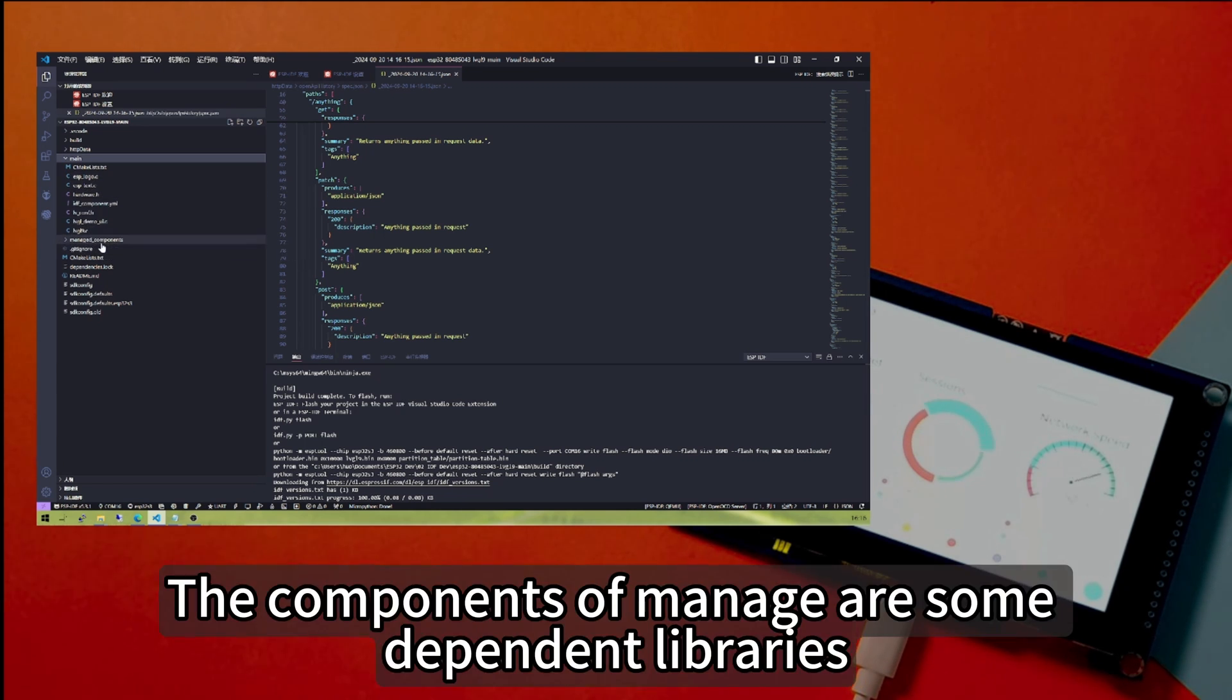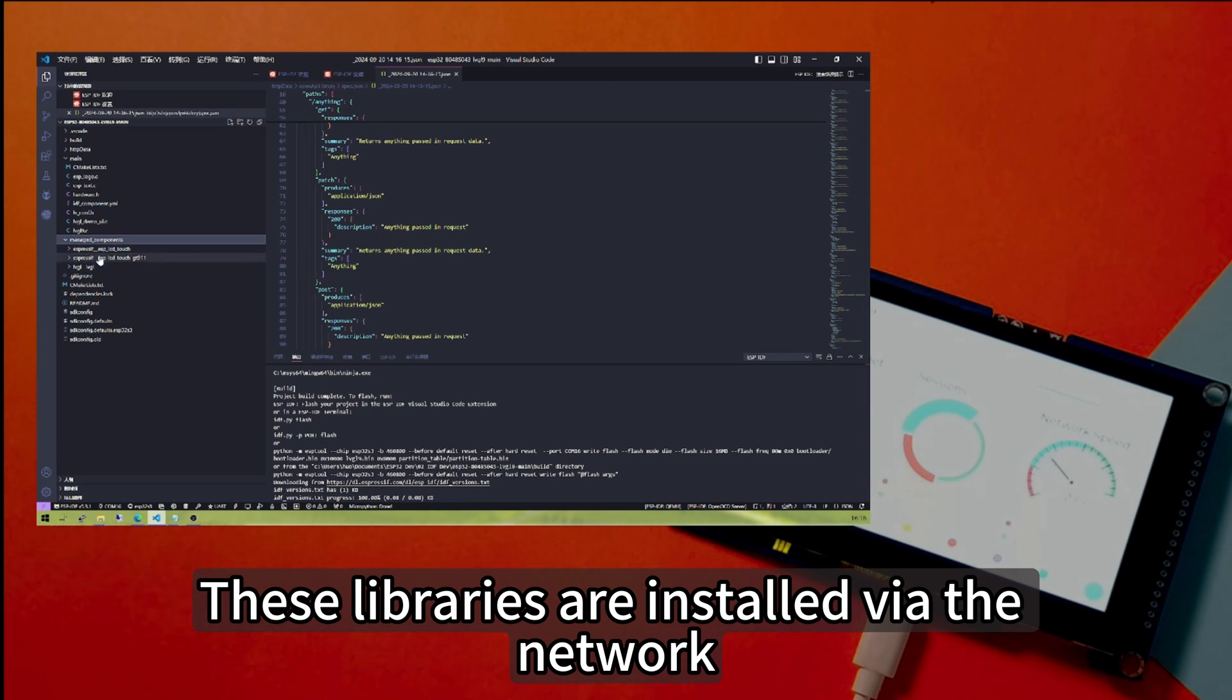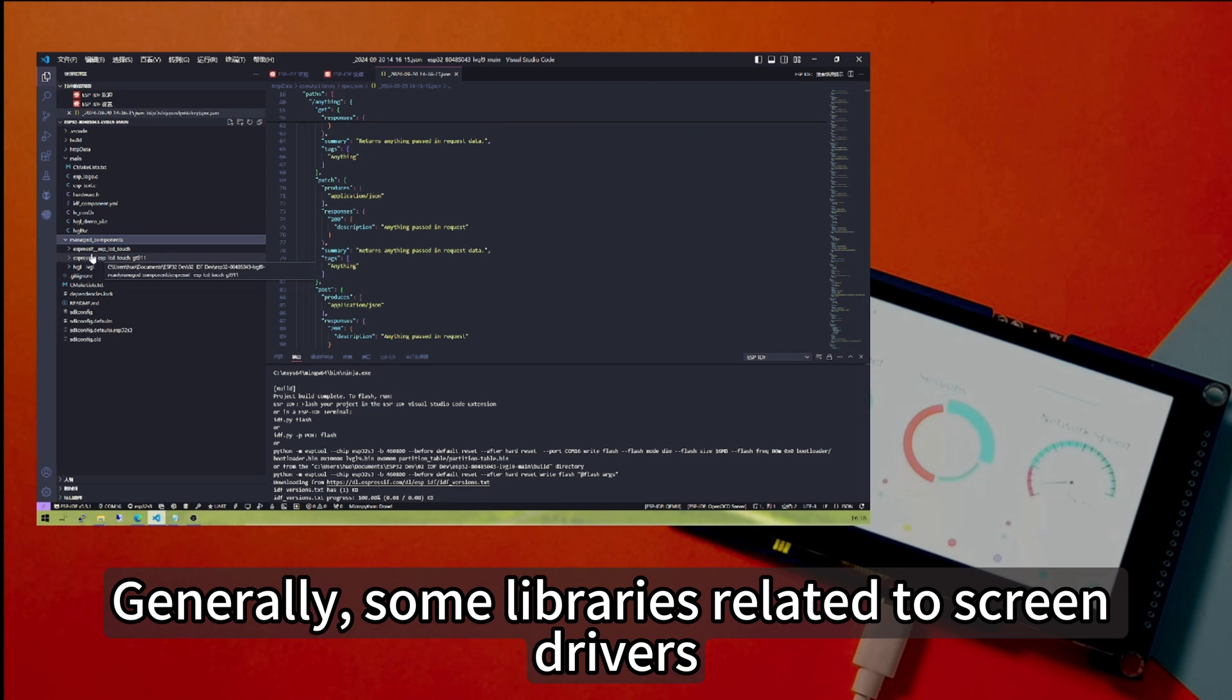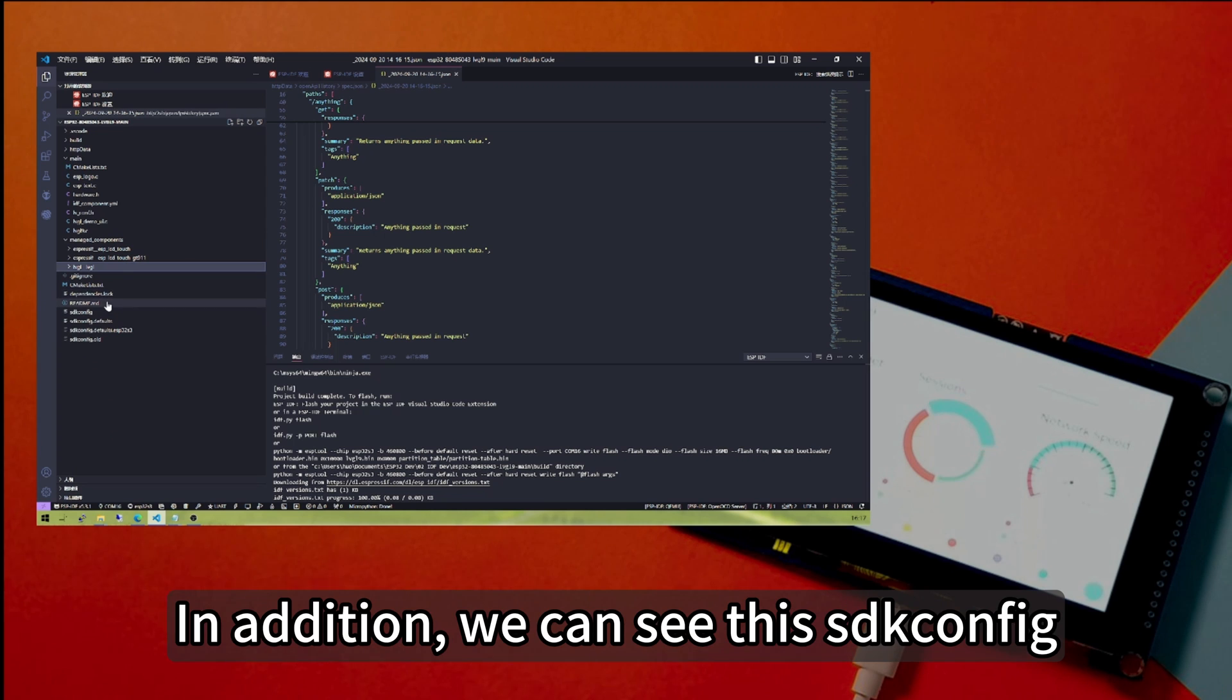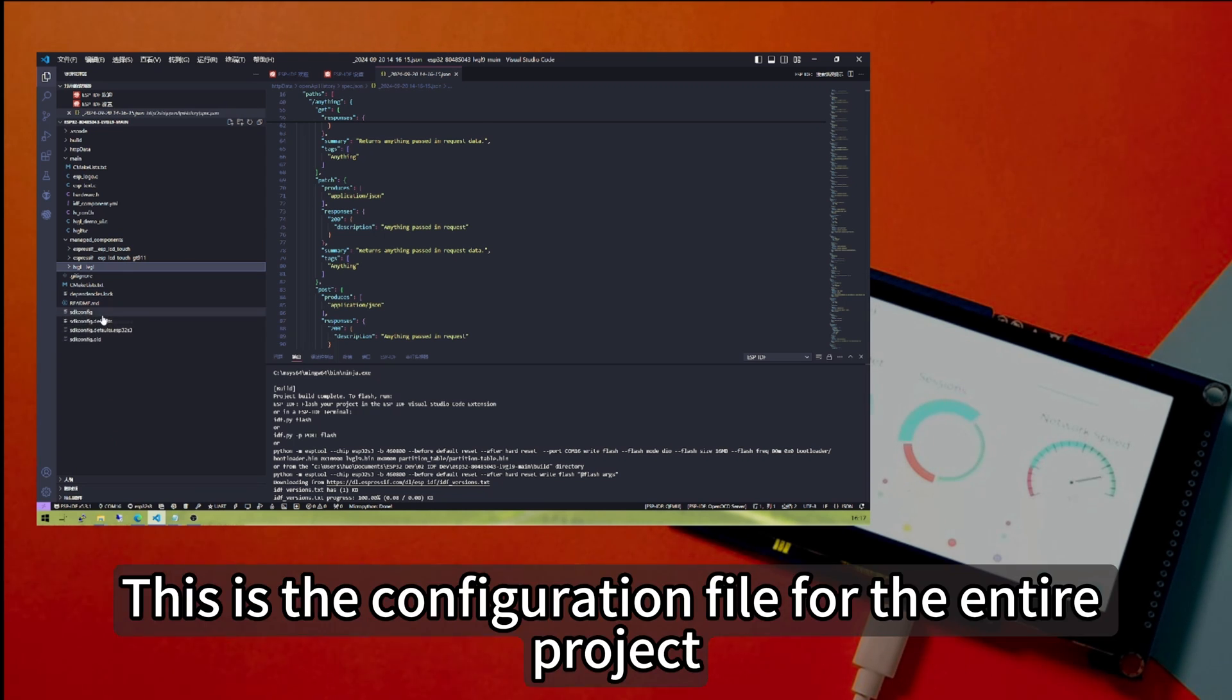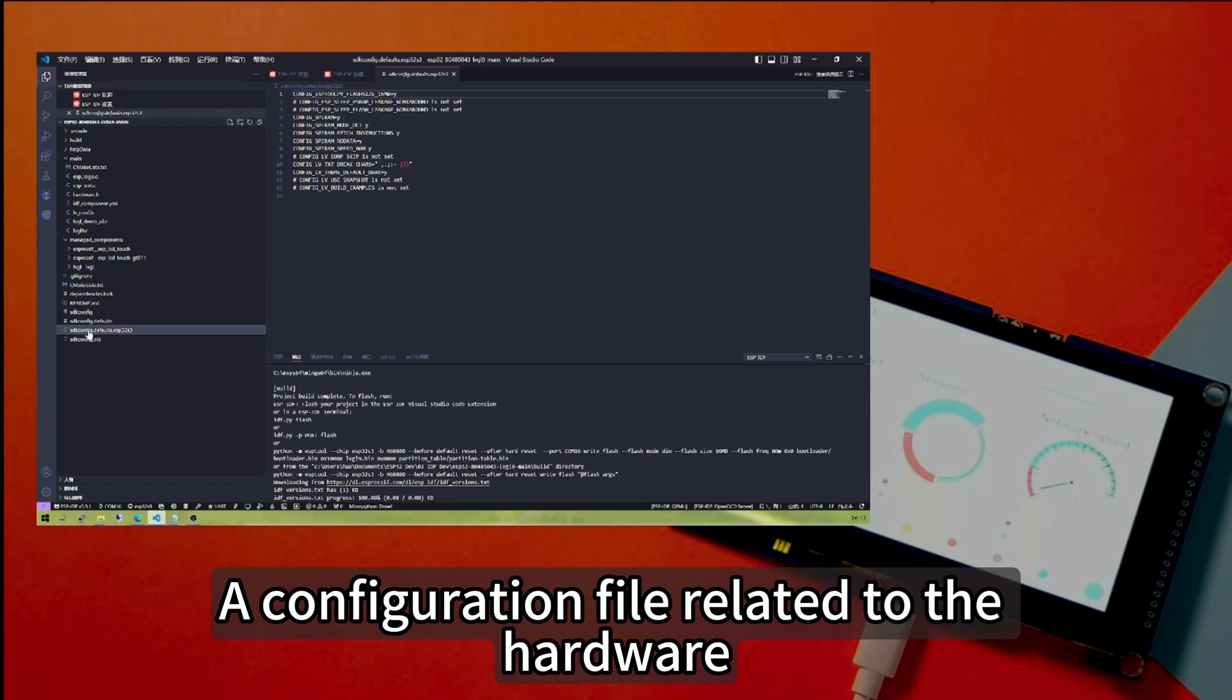The main file directory usually contains some custom code that will be placed in the main file. The managed components are some dependent libraries. These libraries are installed via the network. Generally, some libraries related to screen drivers, then there is the LVGL library. In addition, we can see this config. This is the configuration file for the entire project, a configuration file related to the hardware.